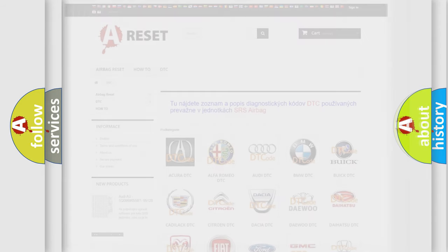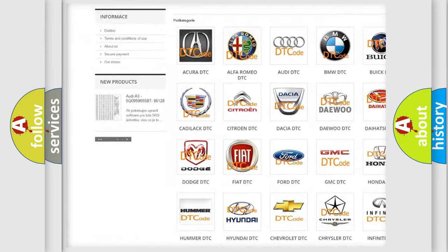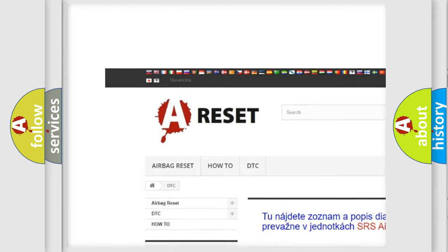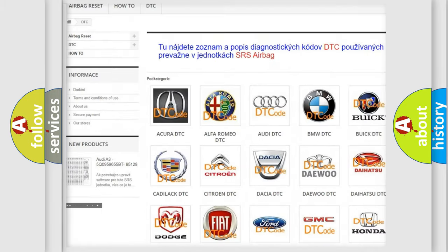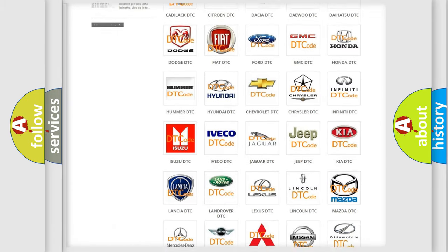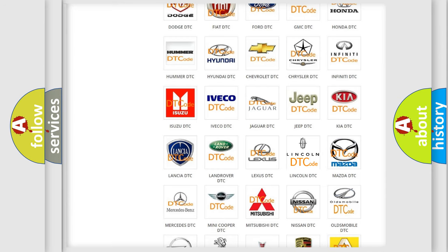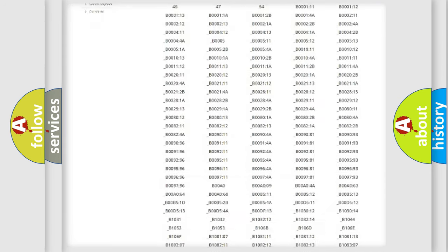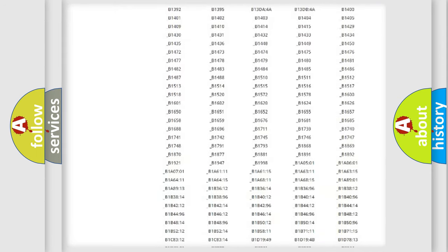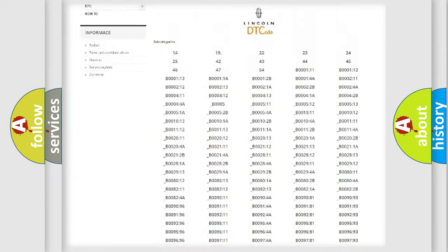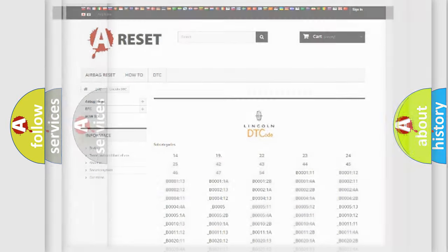Our website airbagreset.sk produces useful videos for you. You do not have to go through the OBD2 protocol anymore to know how to troubleshoot any car breakdown. You will find all the diagnostic codes that can be diagnosed in Lincoln vehicles, and many other useful things.